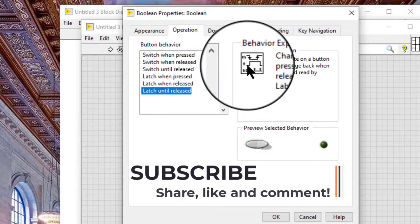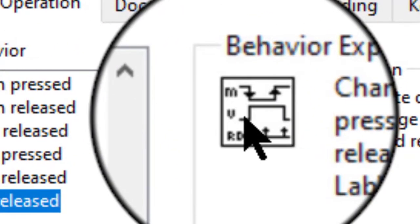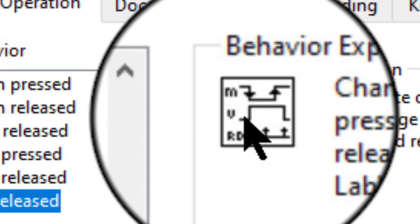In the icons that appear in the behavior explanation section, M represents the motion of the mouse button when we operate the control, V represents the output value of the control, and R D represents the point in time the VI reads the control.